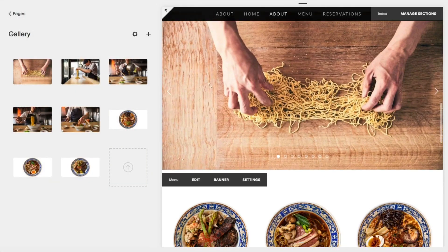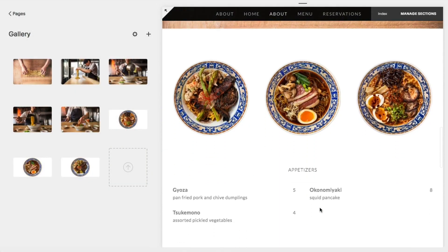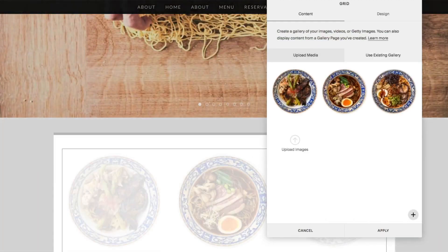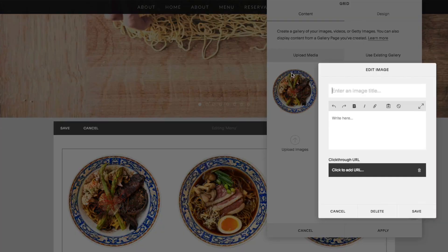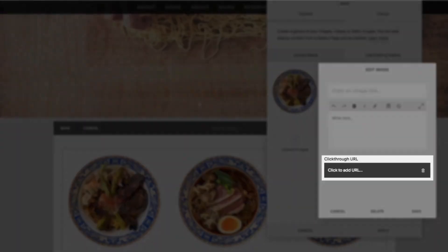When using a gallery block, double-click it while editing a page's content. Hover over the image you'd like to link, and click the gear icon that appears to open the edit image dialog. You'll find the click-through URL box like before.